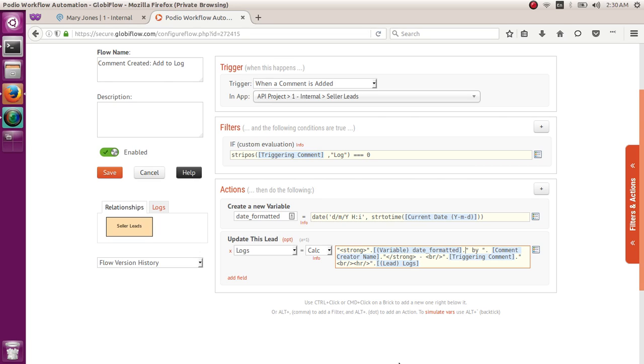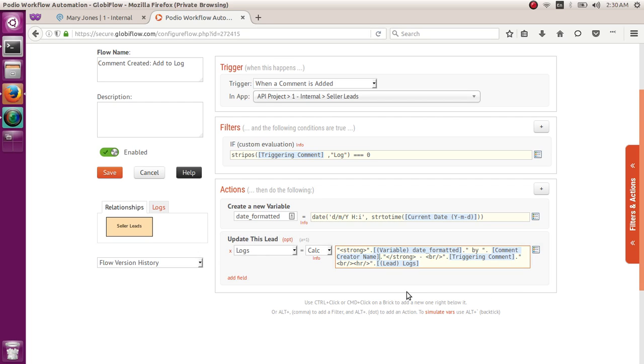All right, and then dot, and then open quote again, space by space, closing the quote, and then another dot, and then the comment creator name, that's another token, you can pull it from the mini box at the right-hand side, and then another dot, open quote, less than sign again, slash, strong, closing or greater than sign, space, dash, space, less than sign, B, and then R, slash, greater than sign, closing quote, and then another dot.